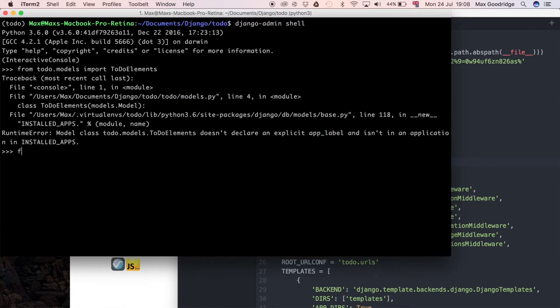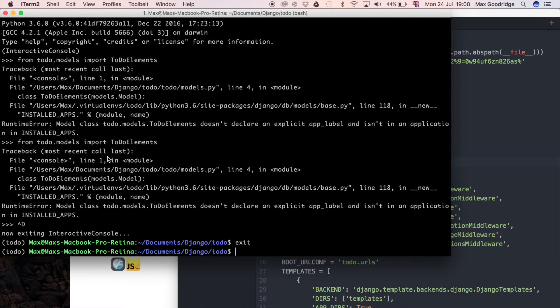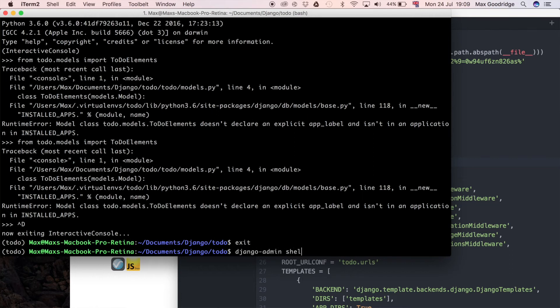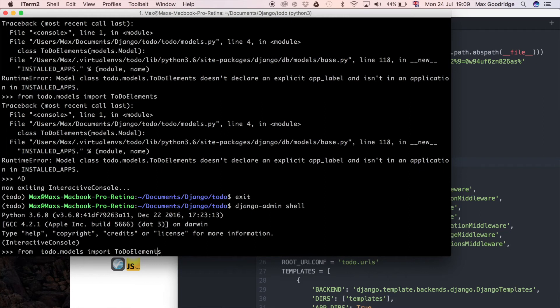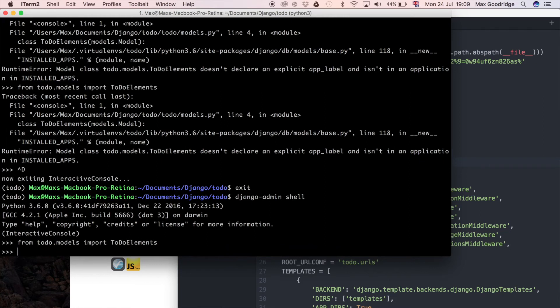If we go back we can do from Django dot models. The reason it hasn't picked up here is because I didn't restart my Django shell so it hasn't picked up the new import. If I do Django admin shell again then I do the same import I had here - from to-do dot models import to do elements with a single space there it should pick up and as you can see we don't get any errors.